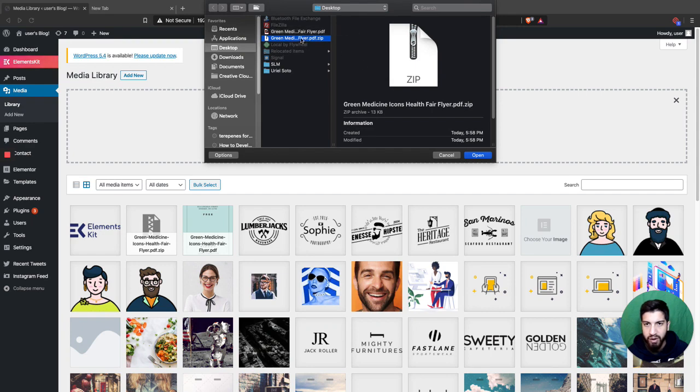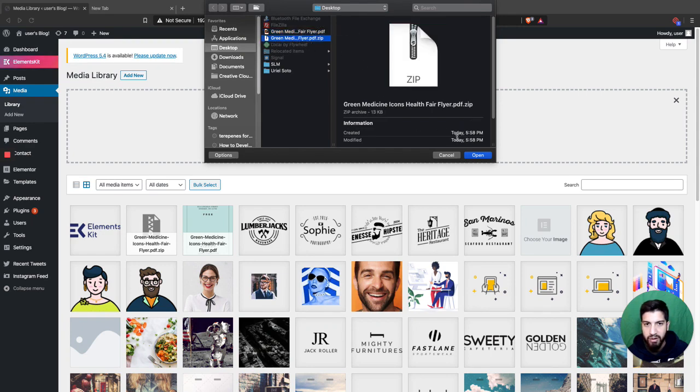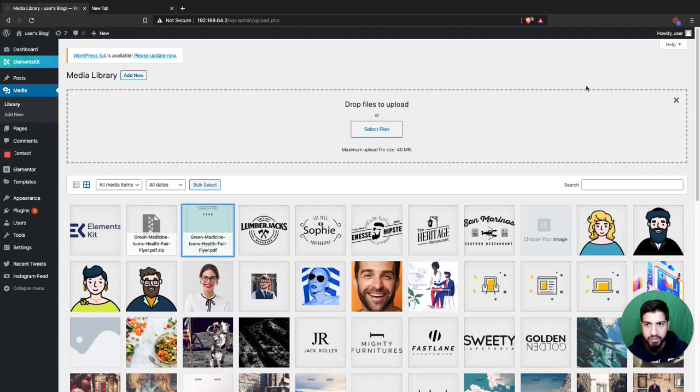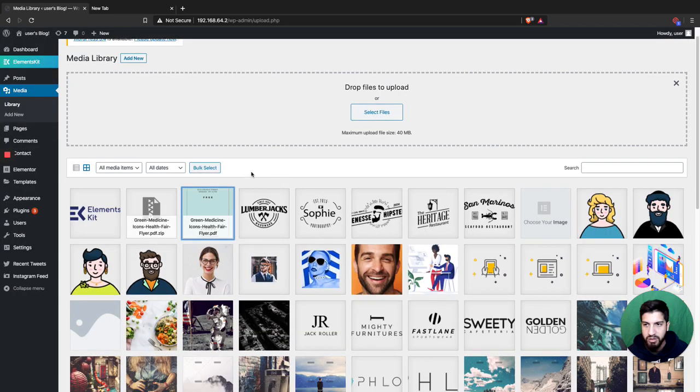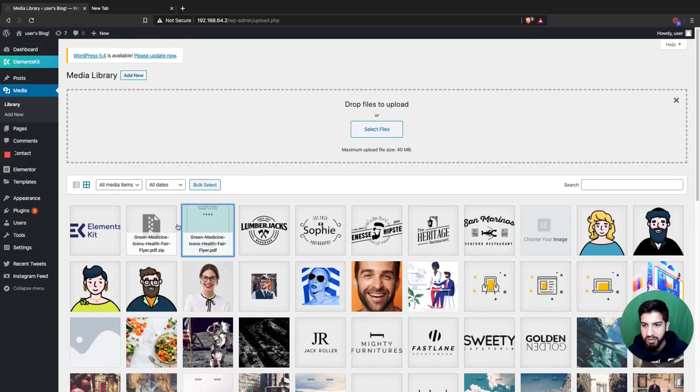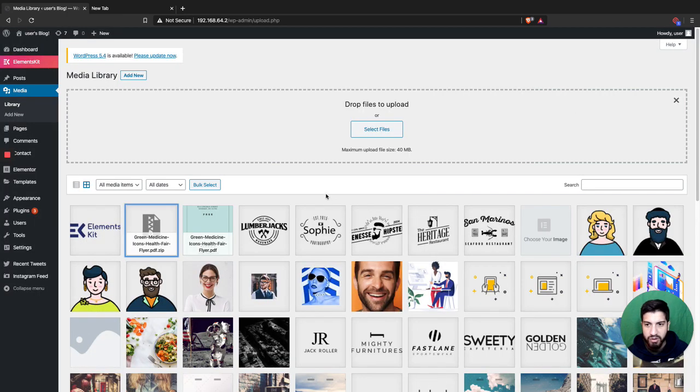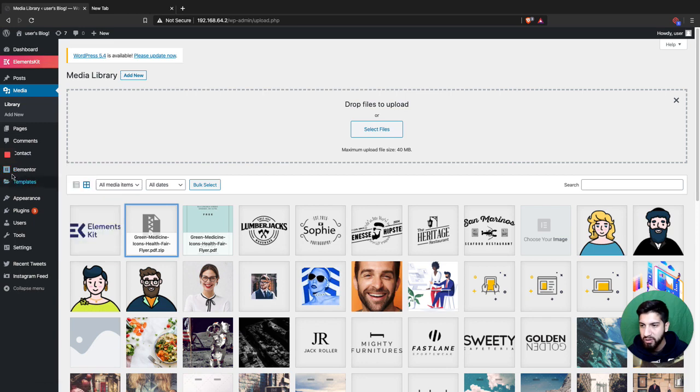I already have those two files uploaded, they're right here. I'm gonna stay in this window because I need to grab the links - that's pretty much what you need here to have people download it. Now head over to your editor, whatever that may be.